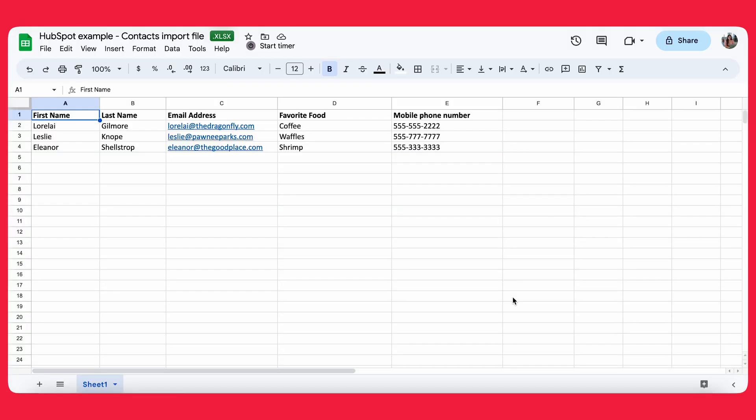Alright, so let's get started. Before we even get into HubSpot and start importing our contacts into the CRM, we actually want to take a look at the Excel file that we're going to be using. So be sure to check out HubSpot's documentation about how you should have your file set up, but we're going to review a few things today.